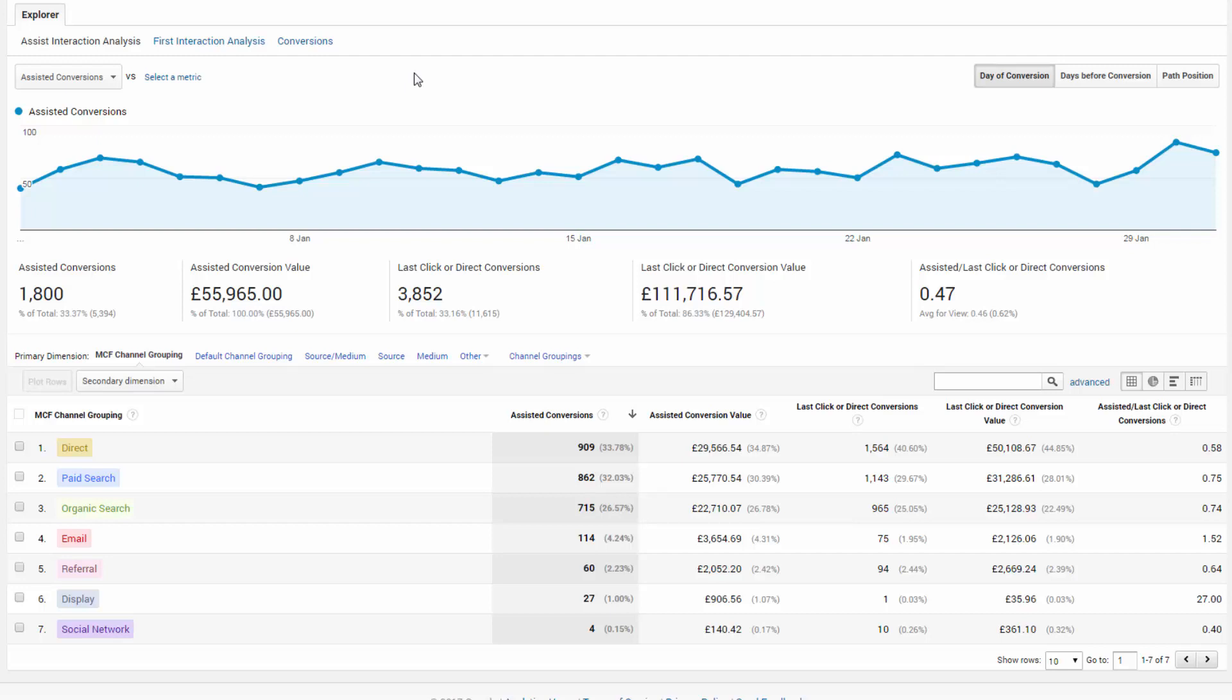A value closer to one indicates the channel functioned equally in an assist role and as the final conversion interaction. And a value higher than one indicates a more supporting role, as seen here in the example with email marketing.